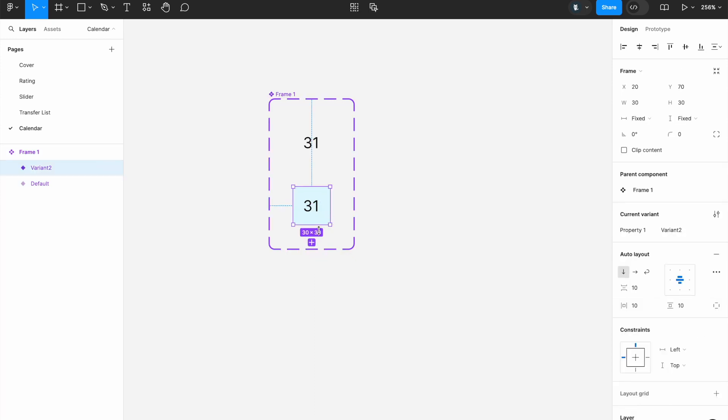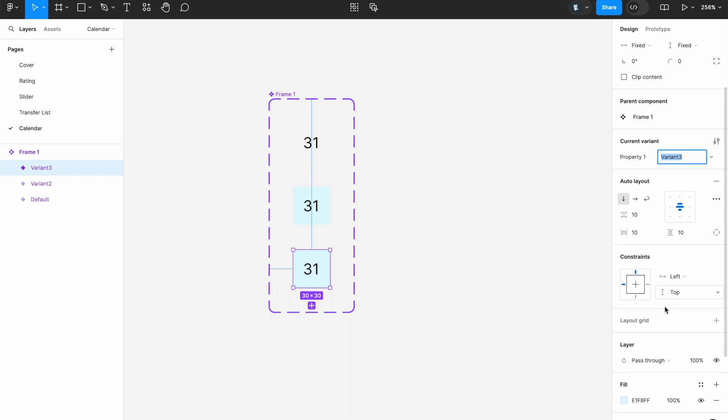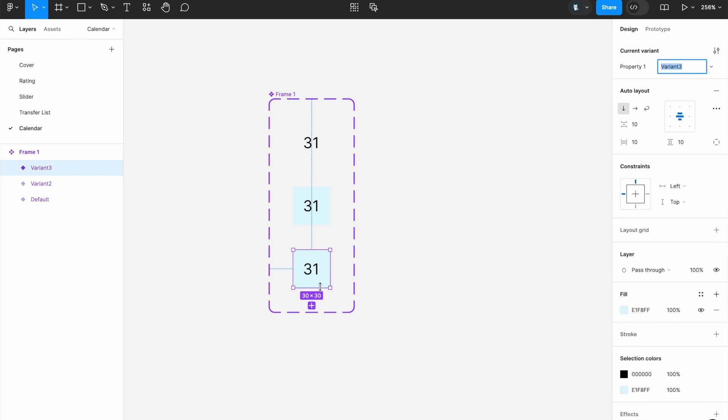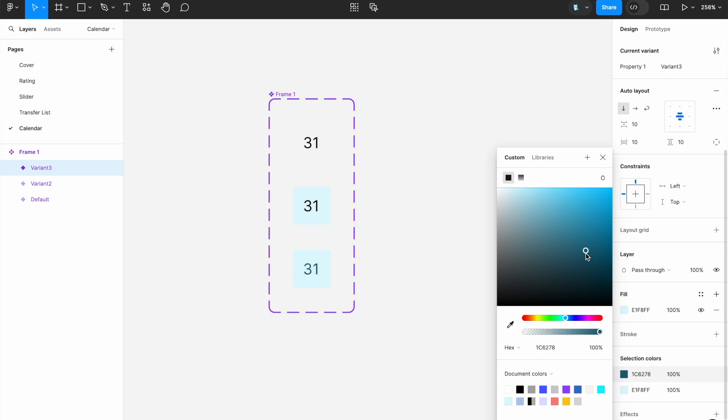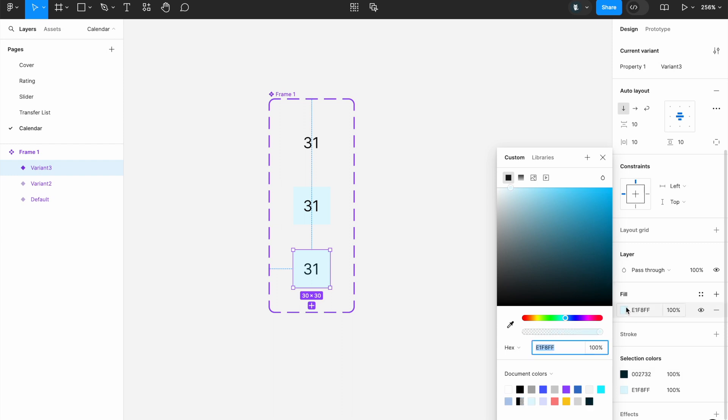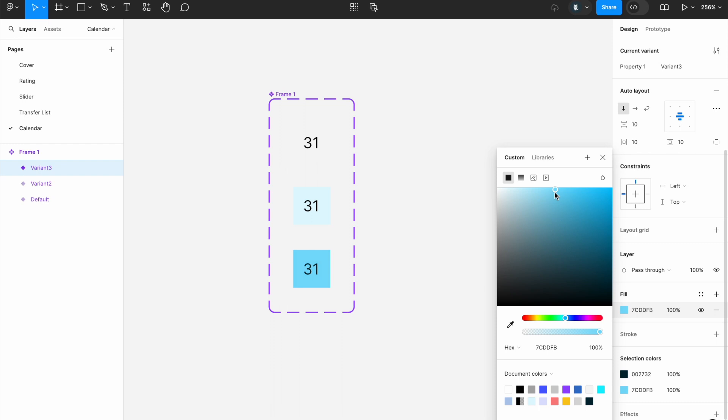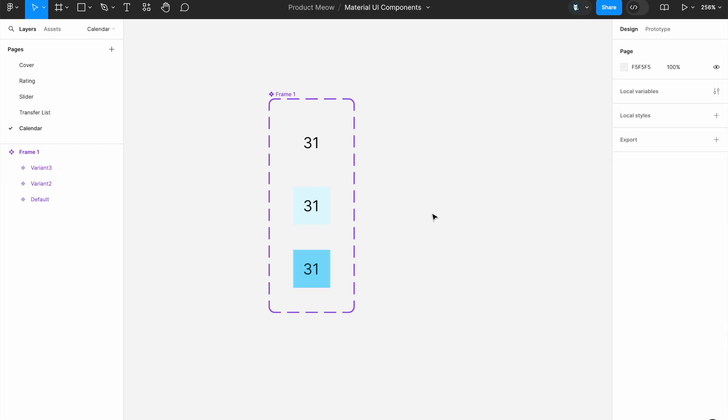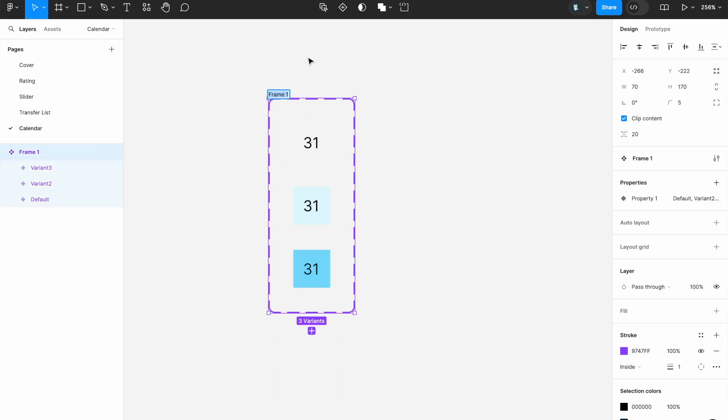Now, click on the light blue and click add variant again. Now for this, I will change the text color, the font color to darker blue. And as for the background, I will change it to a darker blue like this. So once I'm done, I'm just going to call this single day.